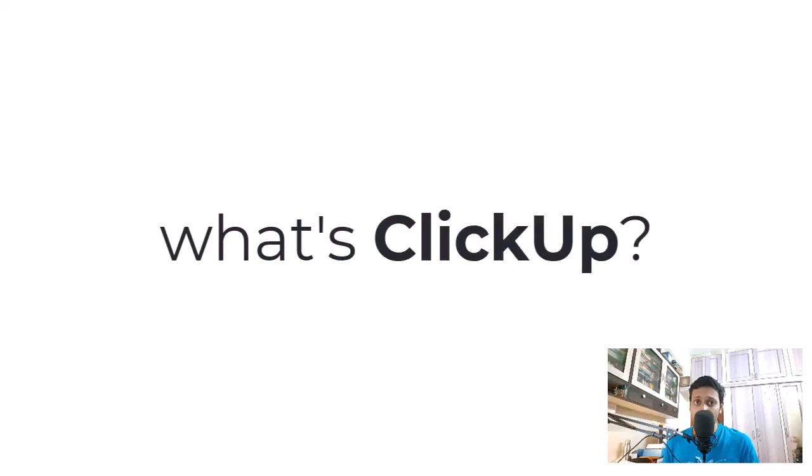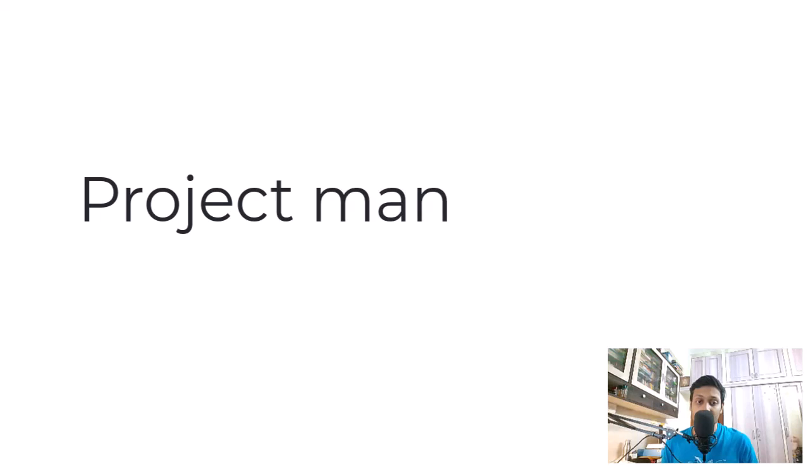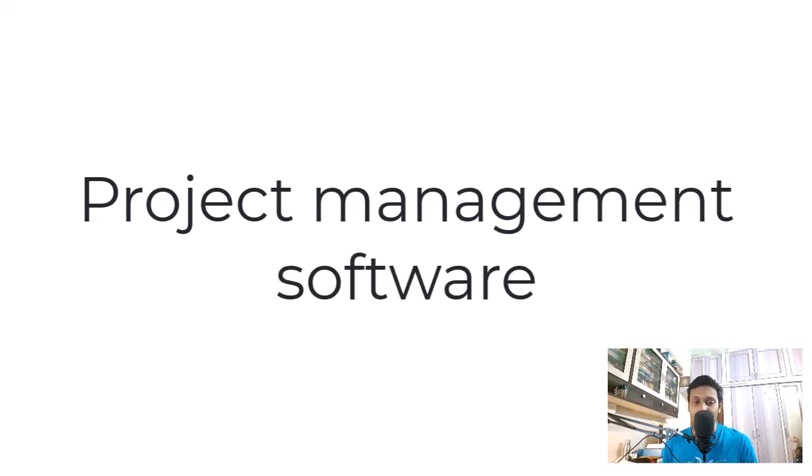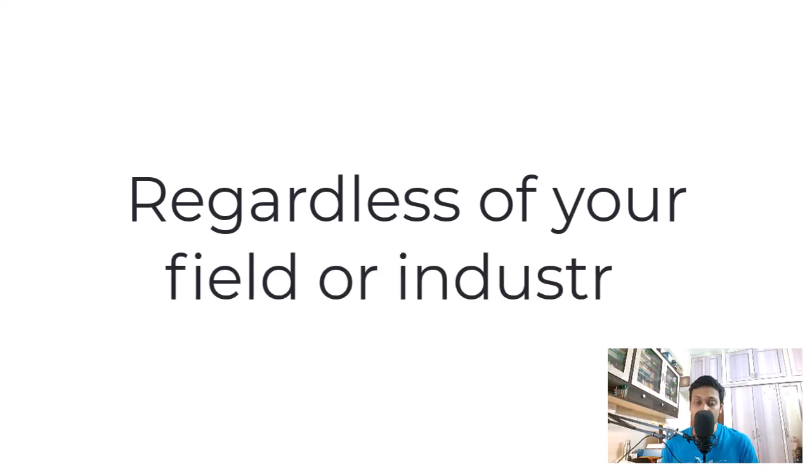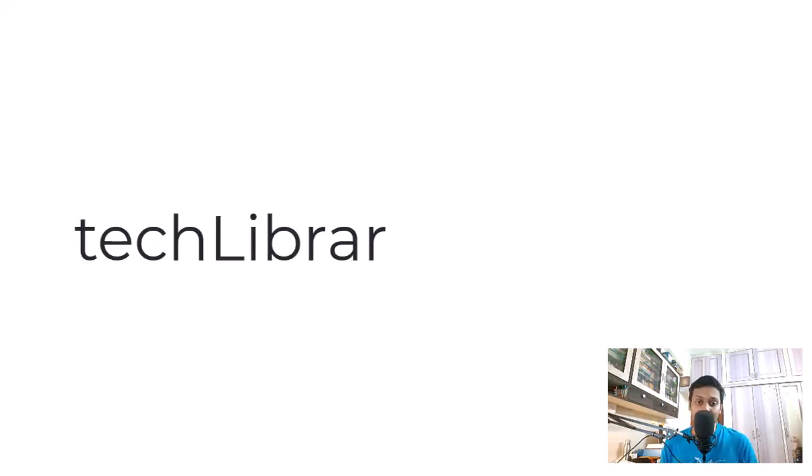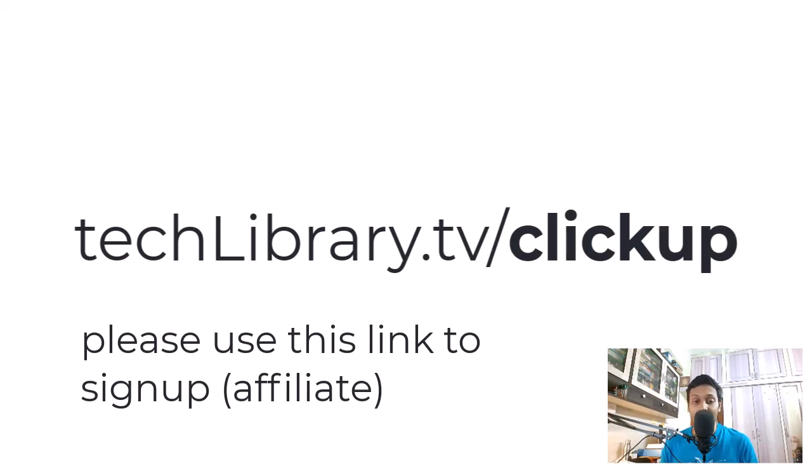Before we begin, for those who are wondering what is ClickUp, it's a project management tool built for everyone. You could be in any field or maybe even a freelancer, or you may own a business all alone or with a team. ClickUp will change your life for the better. Go ahead and create your free account now.